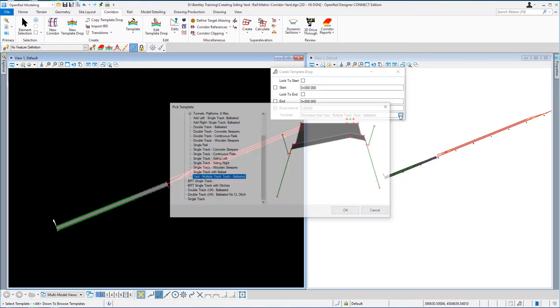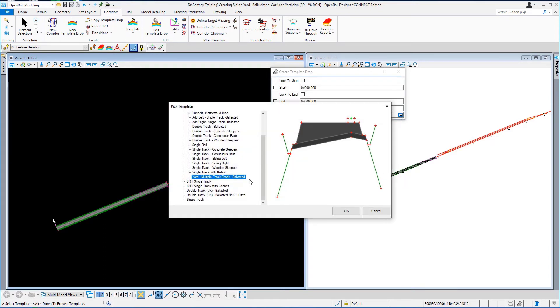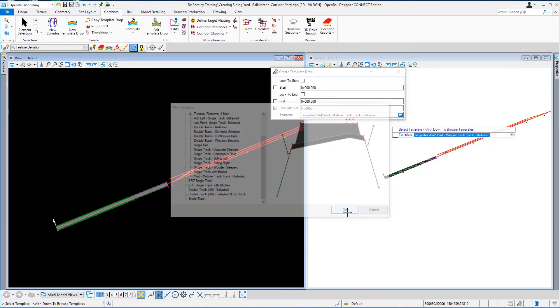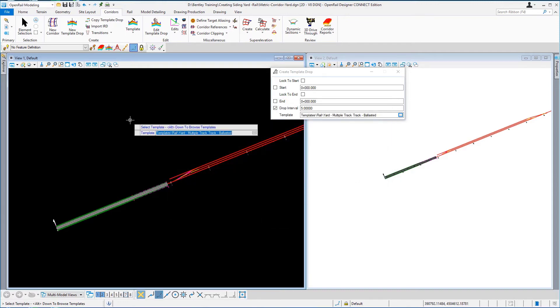And I'm going to hit the browse button and I'm going to pick this particular template here and you'll see it's got a widened area for the ballast to accommodate the siding tracks. So I'm just going to go ok on that, accept it.